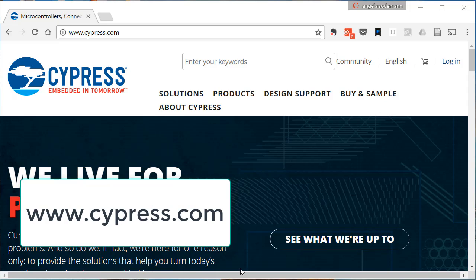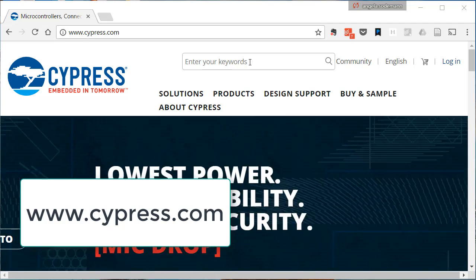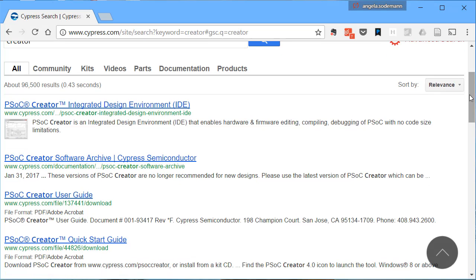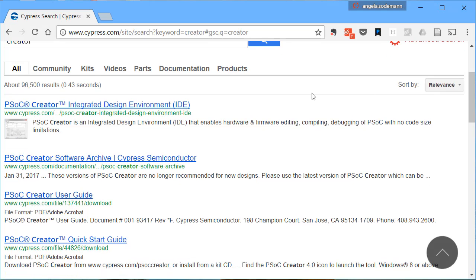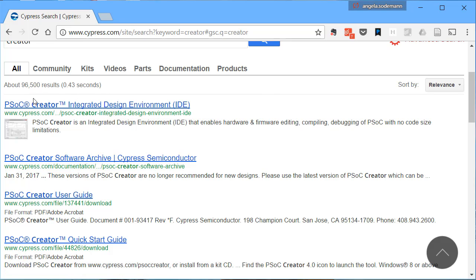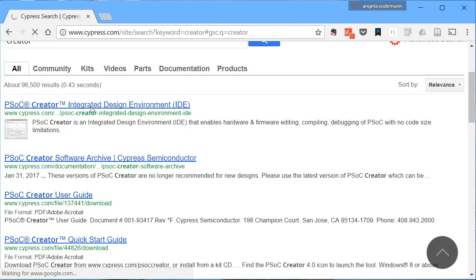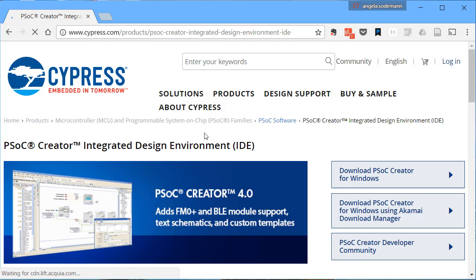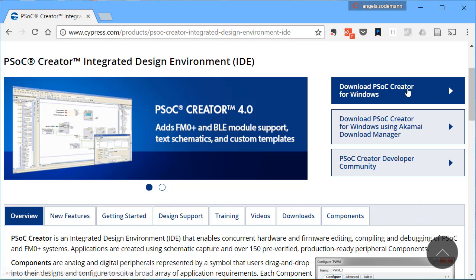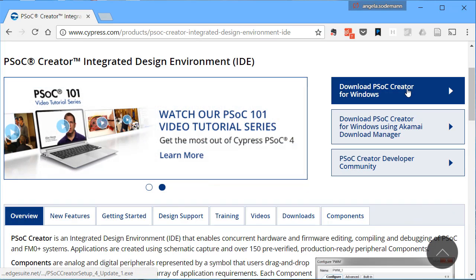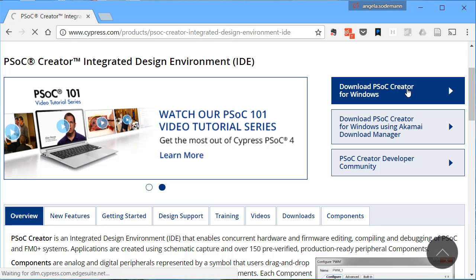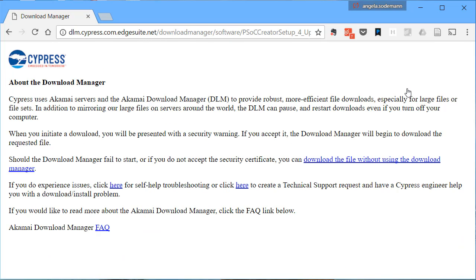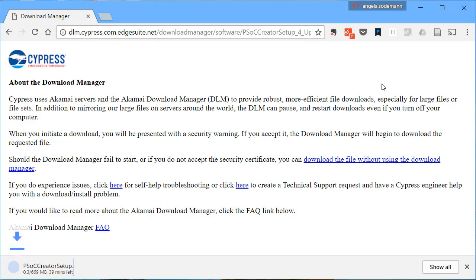Once you are there, type Creator into the search box and click Search. In the results, click on one of the first results that says it's for PSOC Creator integrated design environment. Next, click to download PSOC Creator for Windows. You can go ahead and get the latest version if you'd like, but I'm going to be installing PSOC Creator version 4.0 because that's the latest version at the time that I'm making this video.